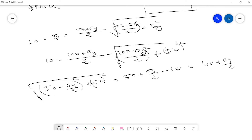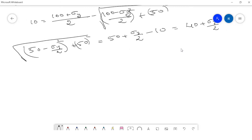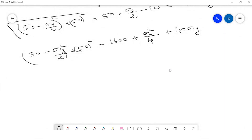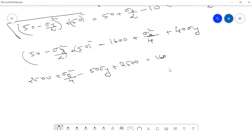Squaring both sides: (50 − σy/2)² + 50² = (40 + σy/2)². Expanding the right side: 40² + (σy/2)² + 2×40×(σy/2) = 1600 + σy²/4 + 40σy. Expanding the left side: 50² + (σy/2)² − 50σy + 2500 = 2500 + σy²/4 − 50σy + 2500. So the full left side is: 2500 + σy²/4 − 50σy + 2500.